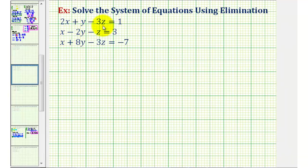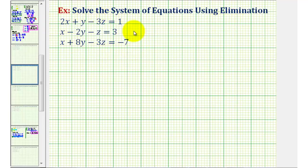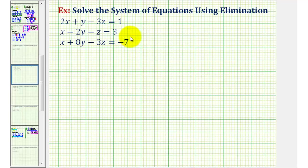We want to solve the system of three linear equations with three unknowns using the elimination method. It's important to keep in mind that there are three possibilities: we can have one solution, no solution, or an infinite number of solutions.